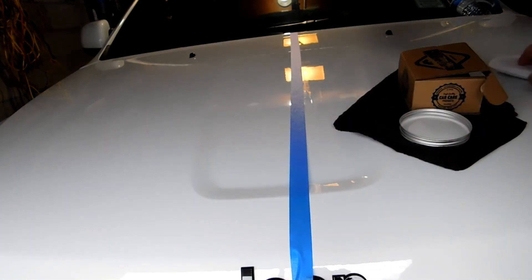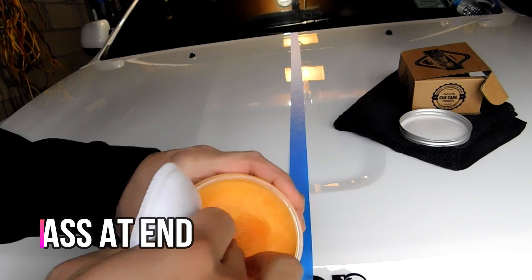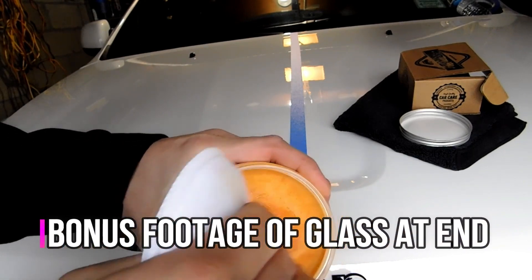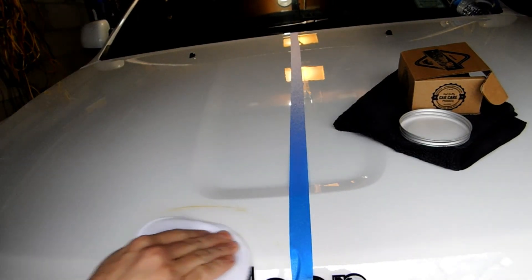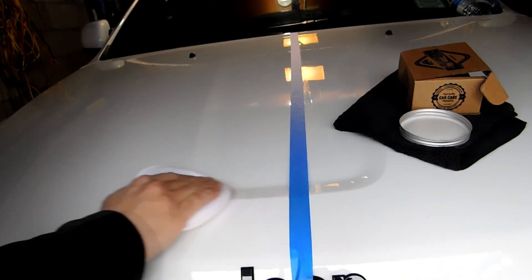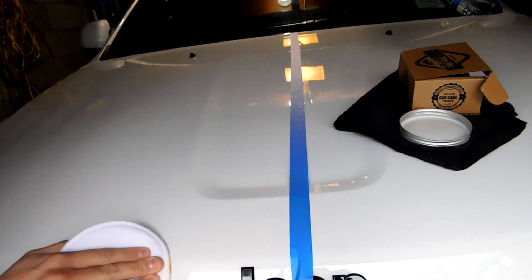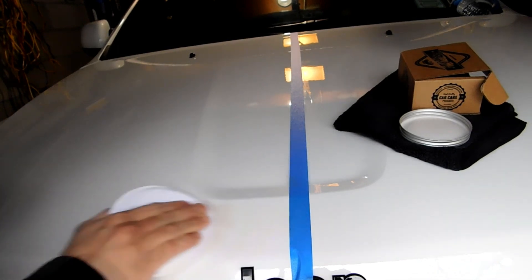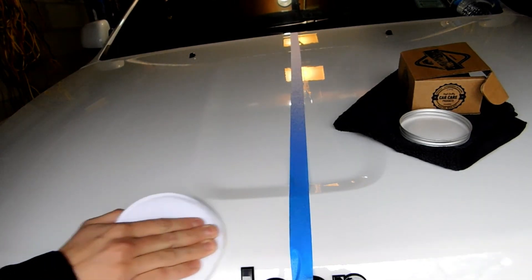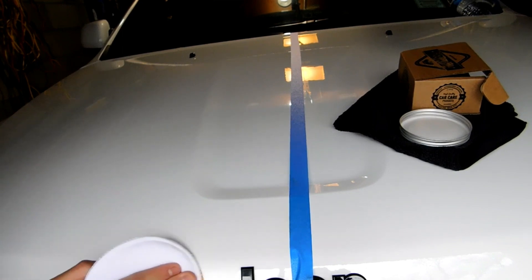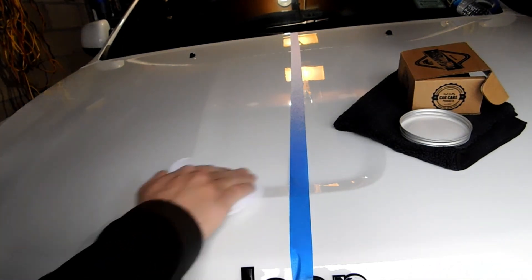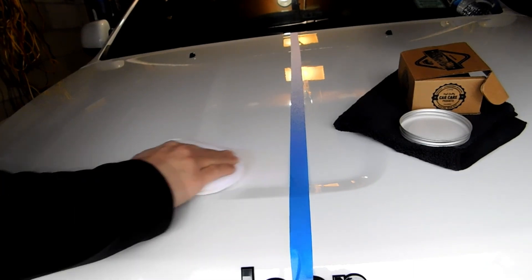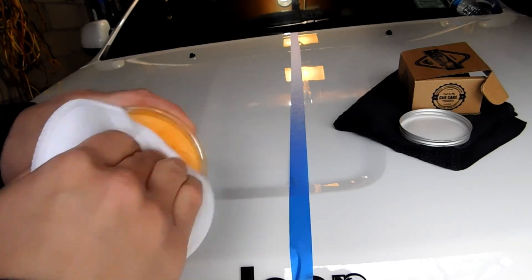This is what the wax looks like, and as it says in their directions, you're gonna take a little... I can tell you guys just from the two seconds that I've been applying, I can already feel how smooth and how easy it is to move it across the surface of the vehicle.